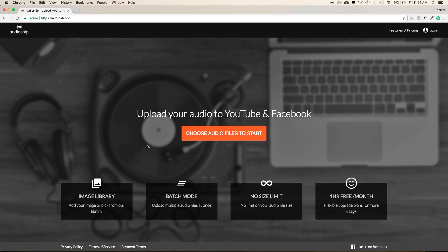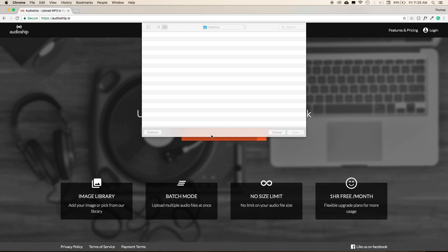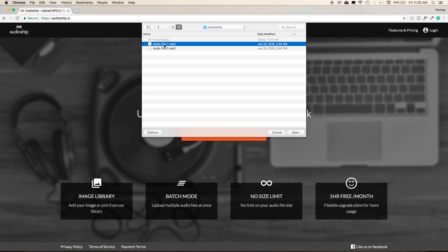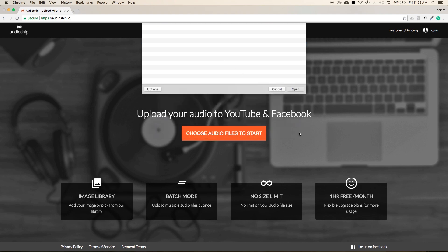Start by navigating to Audioship's website. Then, on the main interface, select Choose Audio File to Start. You'll see a drop-down menu where you can navigate to your folder and select the mp3 that you want to use. Then select Open.